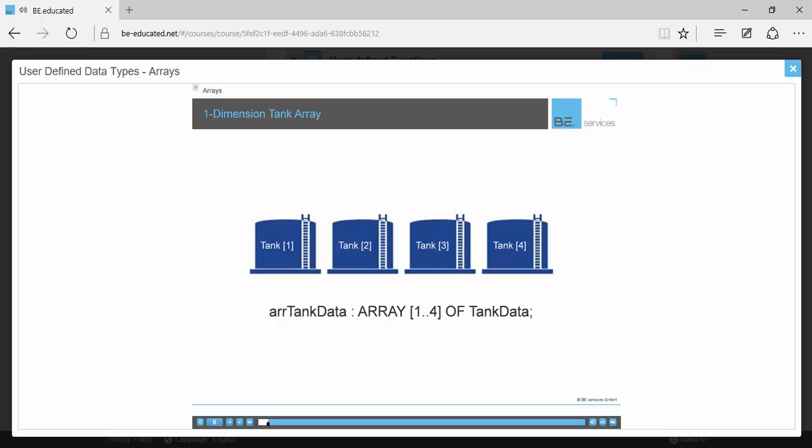Here is a one-dimension array of tanks. Data for each tank could be represented by a data structure and organized into this array. This would represent one row of tanks in our tank farm.